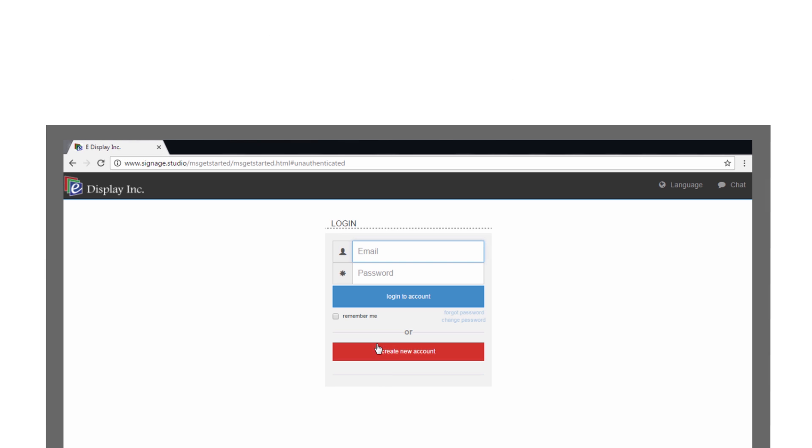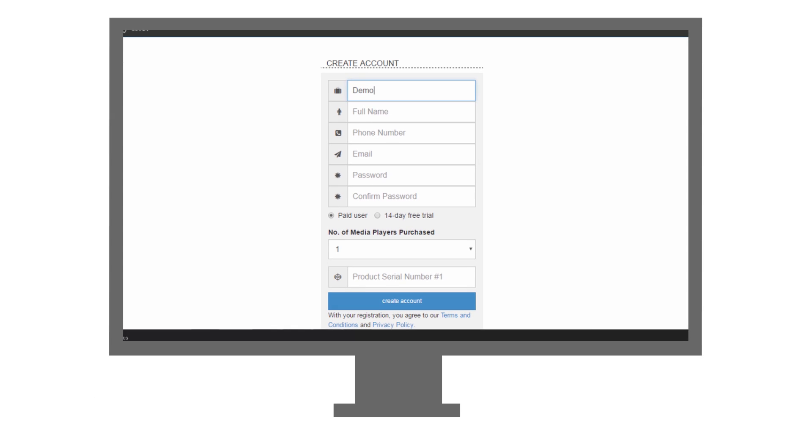It's very easy to sign up. Just go to www.signage.studio, click on Create New Account, enter your information,